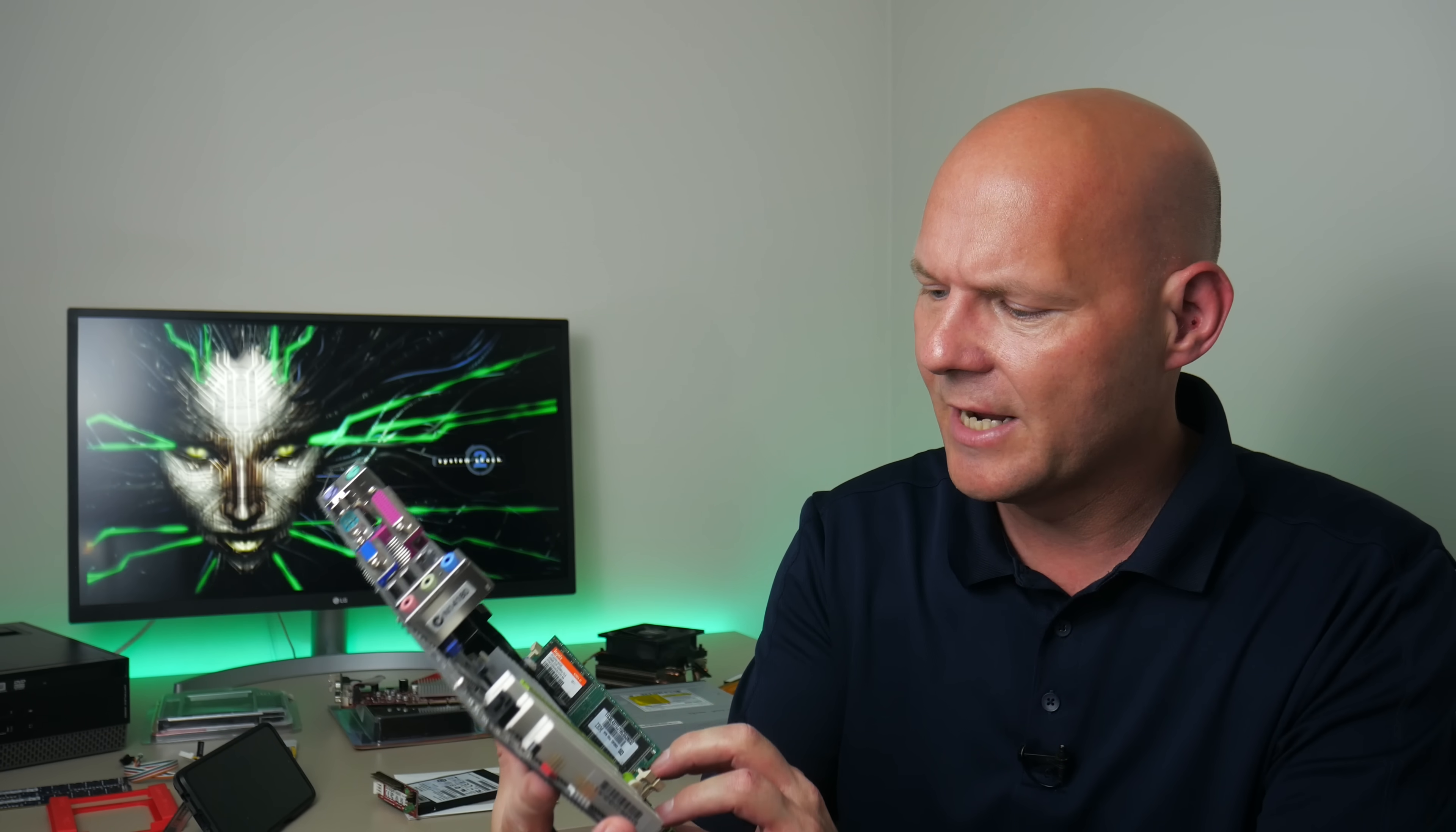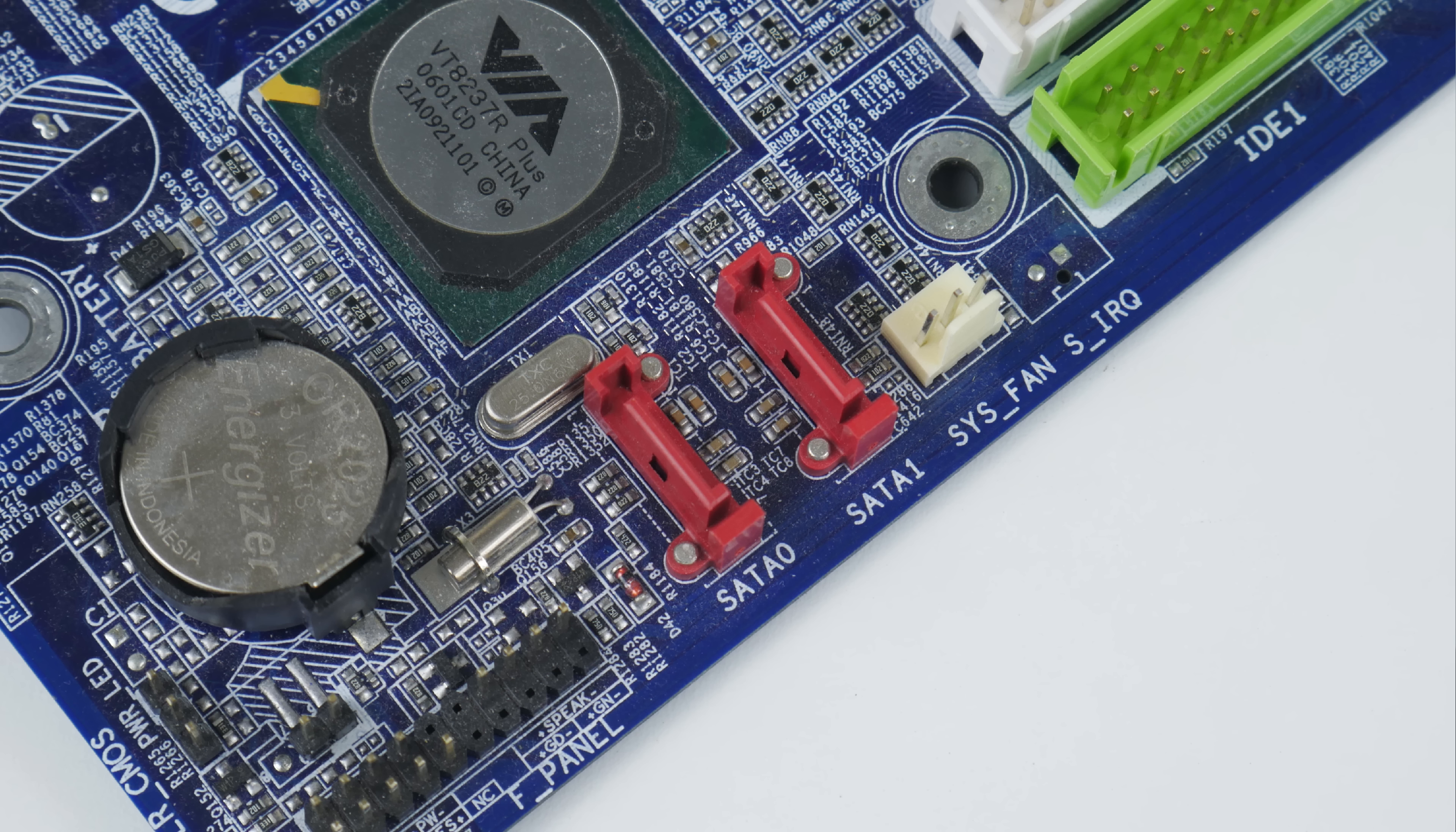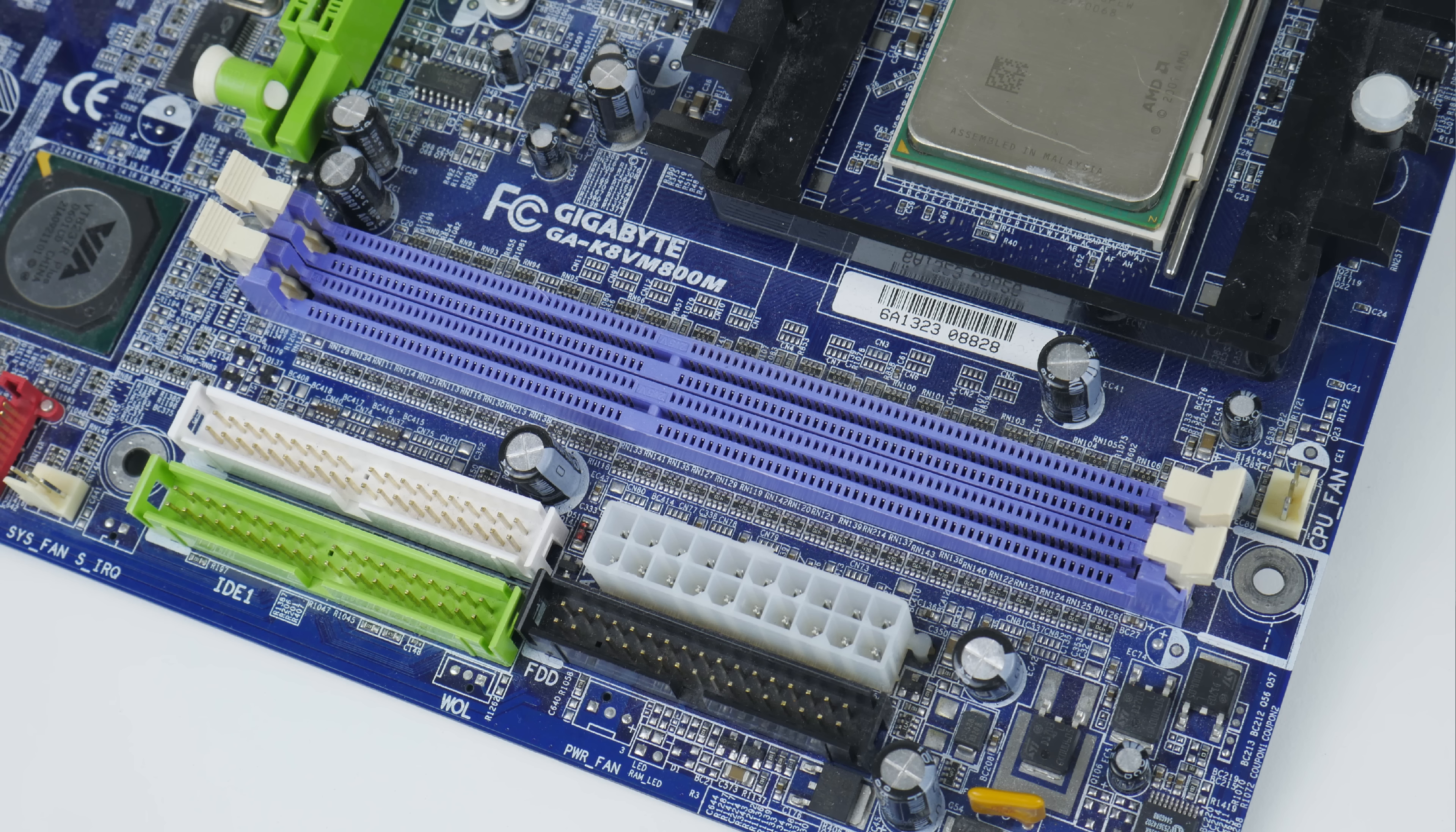This motherboard is from Gigabyte. It is the GA-K8VM800M. It's got socket 754 and it's nothing special. It has a chipset from VIA and back in the day people probably wouldn't have picked this mainboard. Everyone wanted a Nvidia nForce chipset but the tables have turned for retro computing. The VIA chipset is actually better. It is more compatible with DOS sound cards.